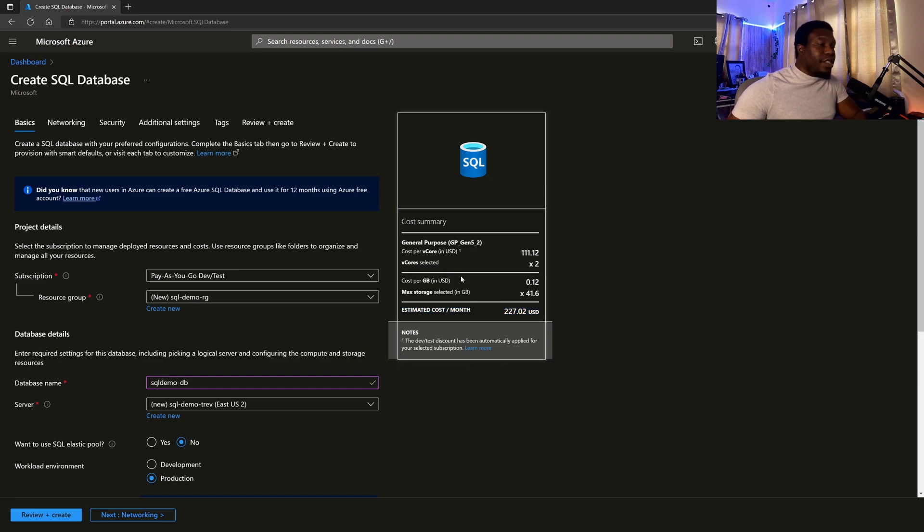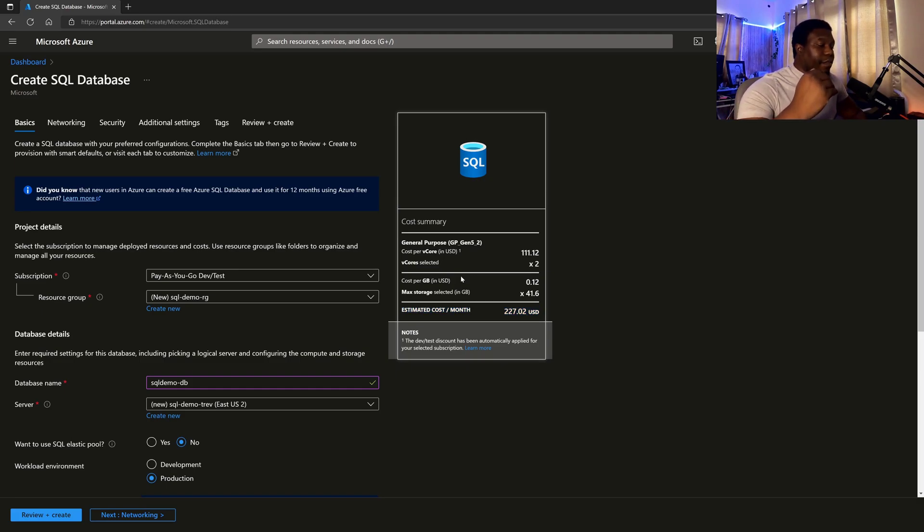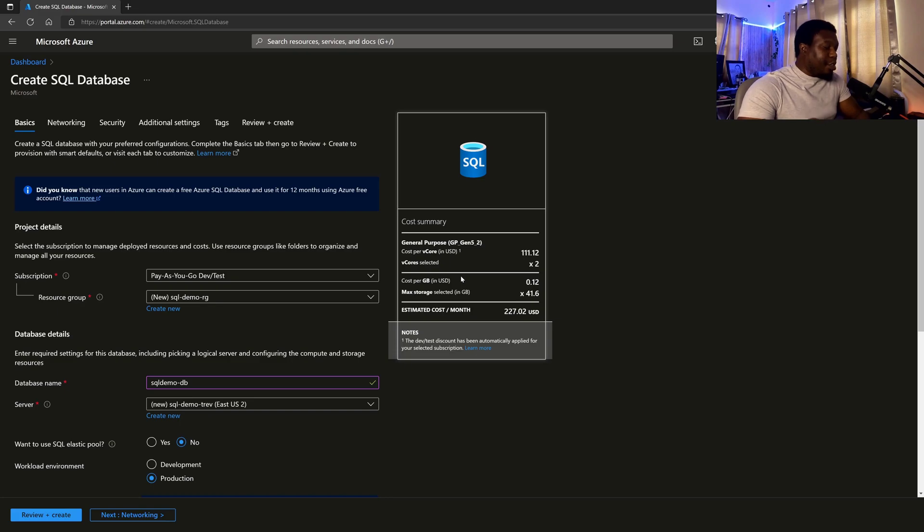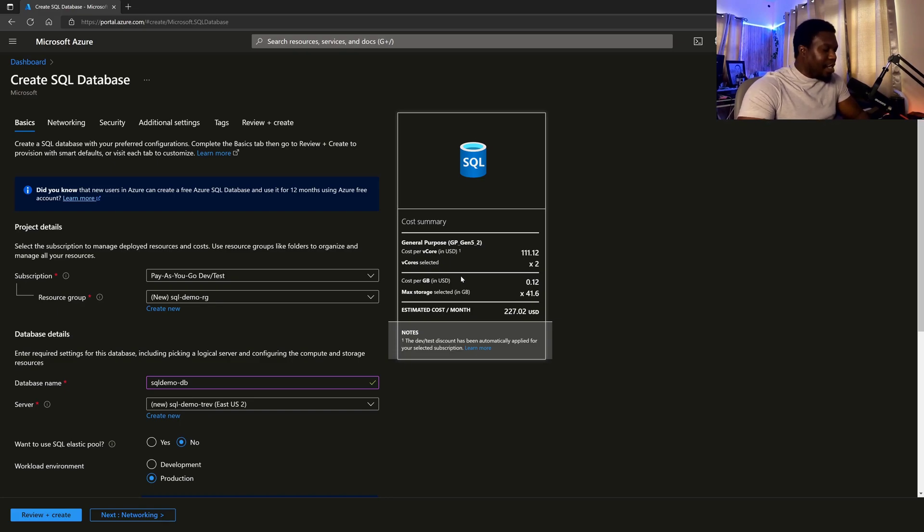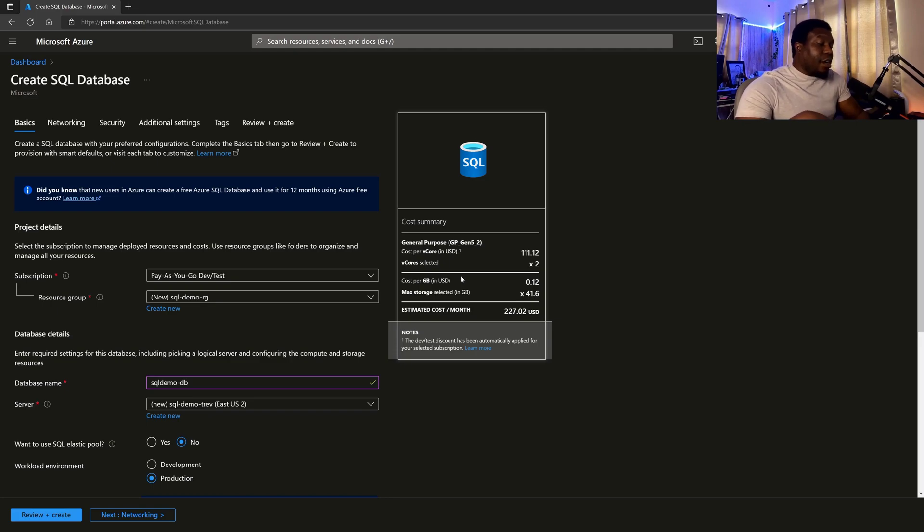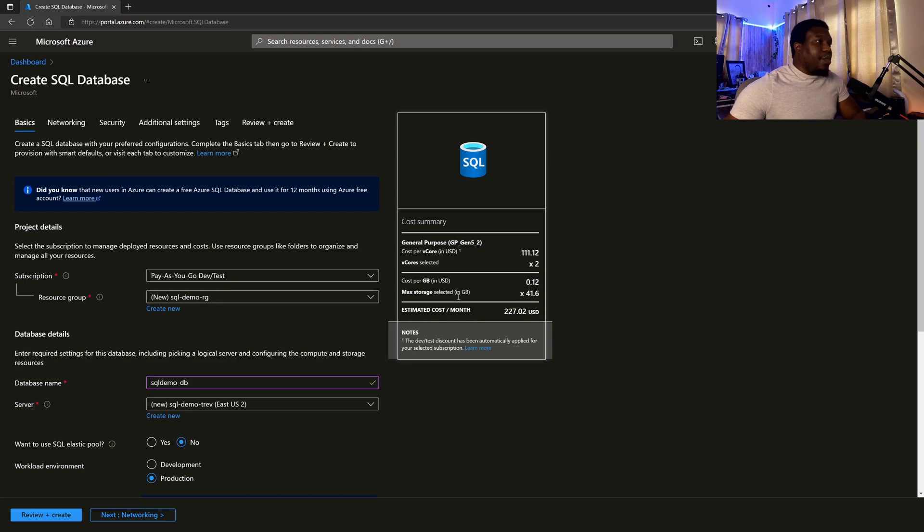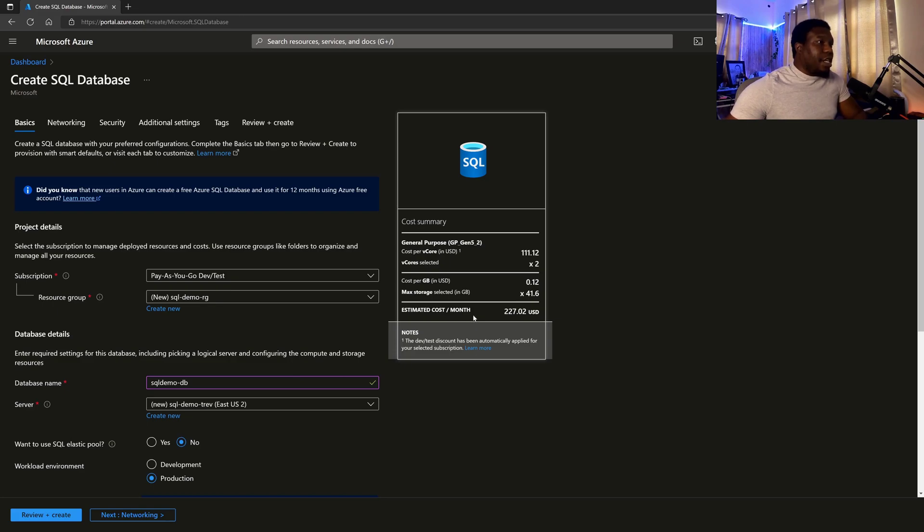So if you're doing this, it's very important that you do your cost analysis to make sure that you are one, provisioning the right resources based on the application that you intend to host. And two, that the costs for the services are well within what your estimates are or your needs are.